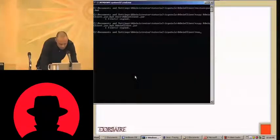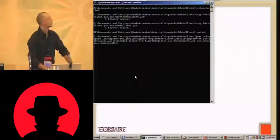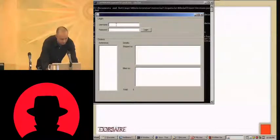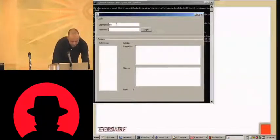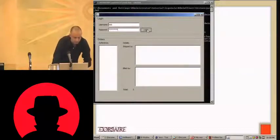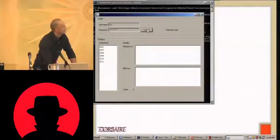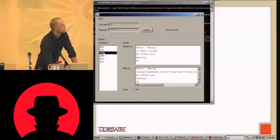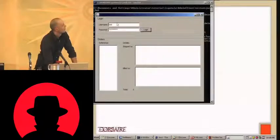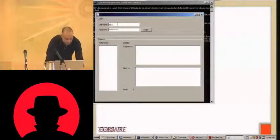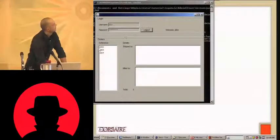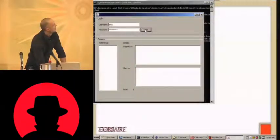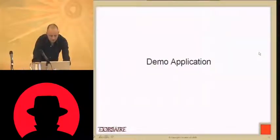I'm going to do a walkthrough demonstrating this through an application — a very simple client-server app where the server side is a GlassFish server. The user logs in, clicks on an order, and can view where the order was shipped to and where it was billed to. There are two users: Bob and Alice. Alice can see her orders, and Bob can see his others.